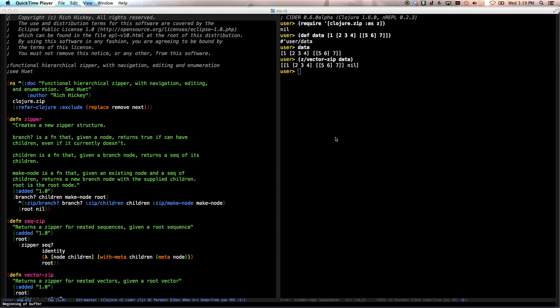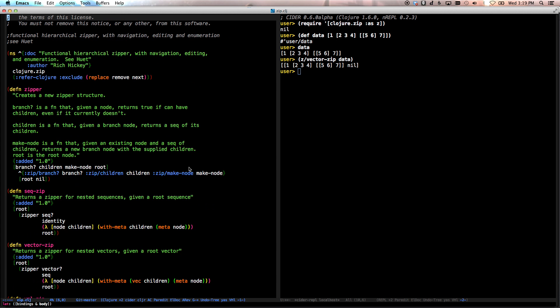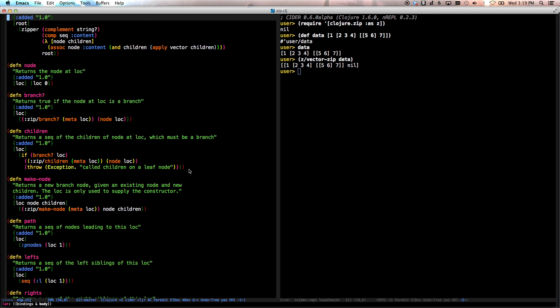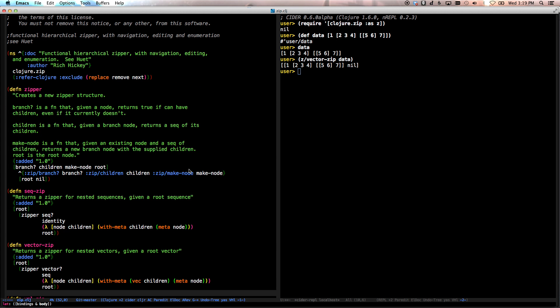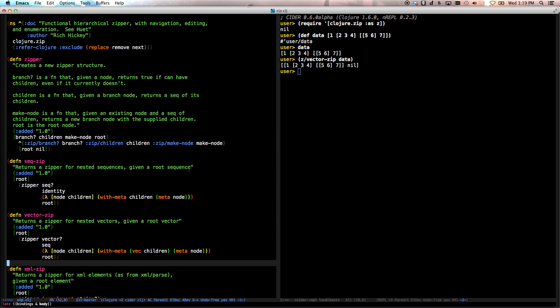Hello again, this is Tim Baldridge, and we're going to talk a little more about zippers today. For this tutorial, what I want to do is actually give a brief overview of how zippers work.